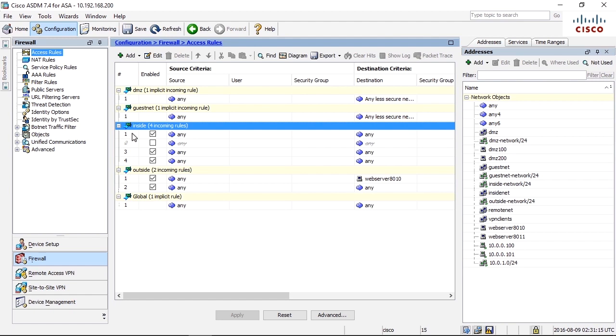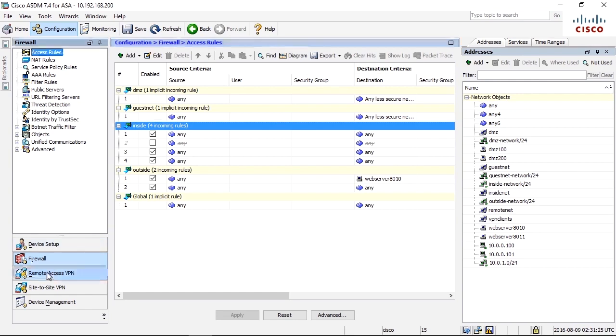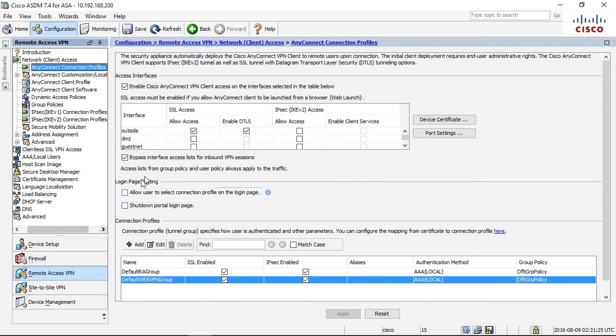So traffic that is initiated from the inside to the VPN client needs to pass this access list on the inside. This is normally not a big deal because most traffic when it comes to AnyConnect is actually initiated from the client to some kind of internal resources.